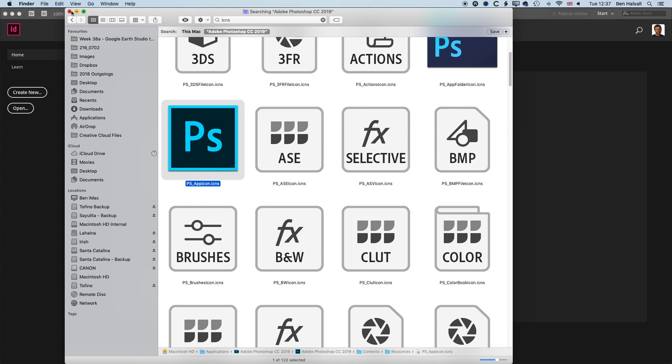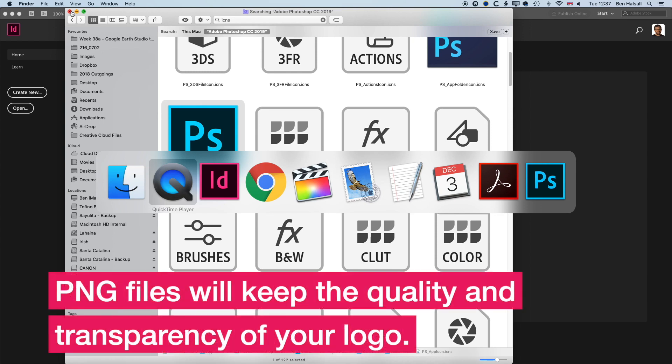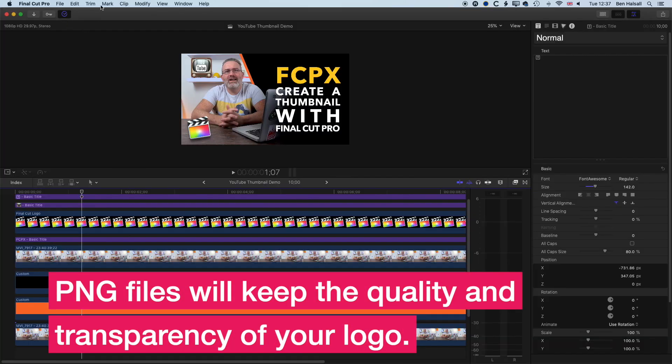The PNG that we saved out will be the same quality. It's a lossless way of getting that icon out.